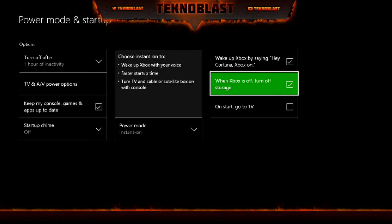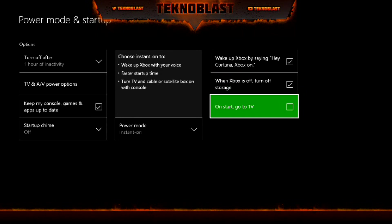When Xbox is off, Turn Off Storage — I believe this affects the internal storage. If you uncheck it, the hard drive won't spin fully even when in Instant On mode. Maybe if you have an external drive and you uncheck it, it doesn't keep it powered on — you may notice your external drive stays on if you have a portable one.